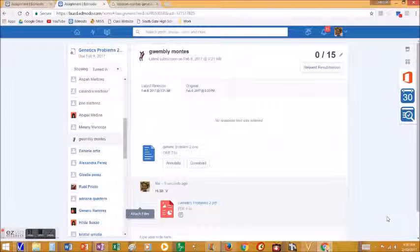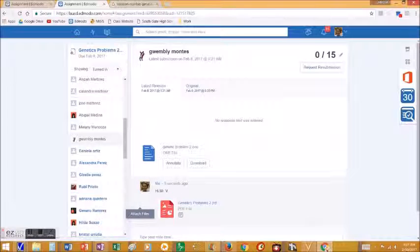There it is. You've turned it in. Alright, thanks for watching. Bye.